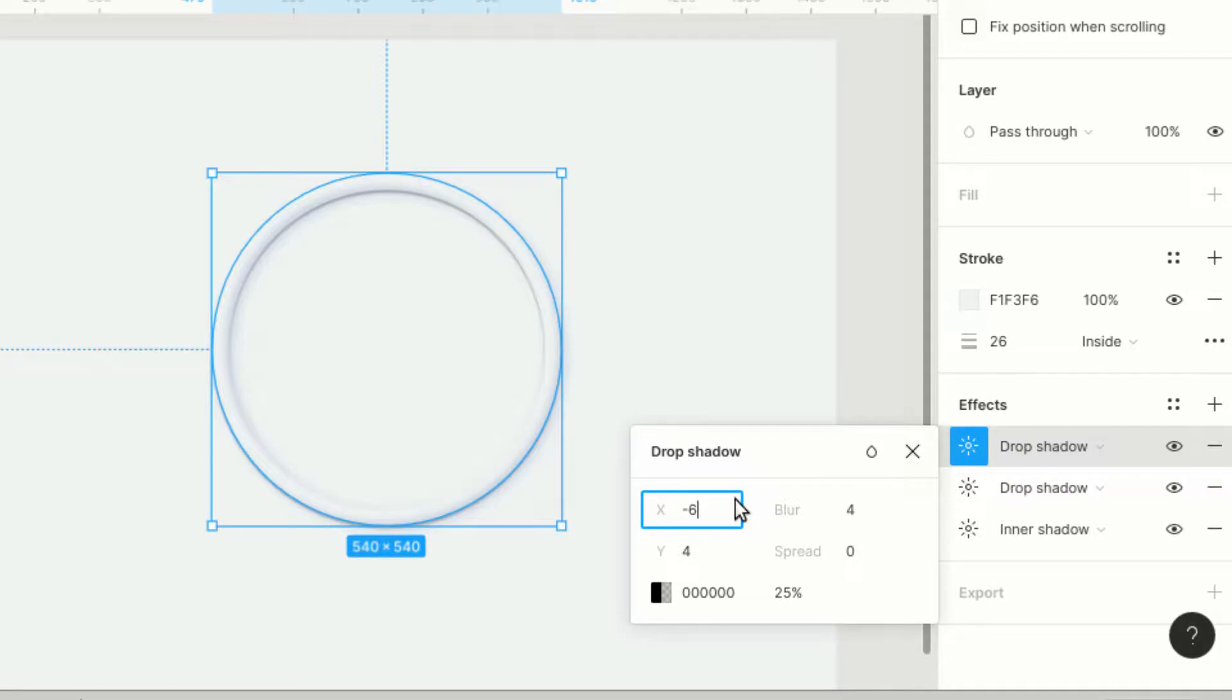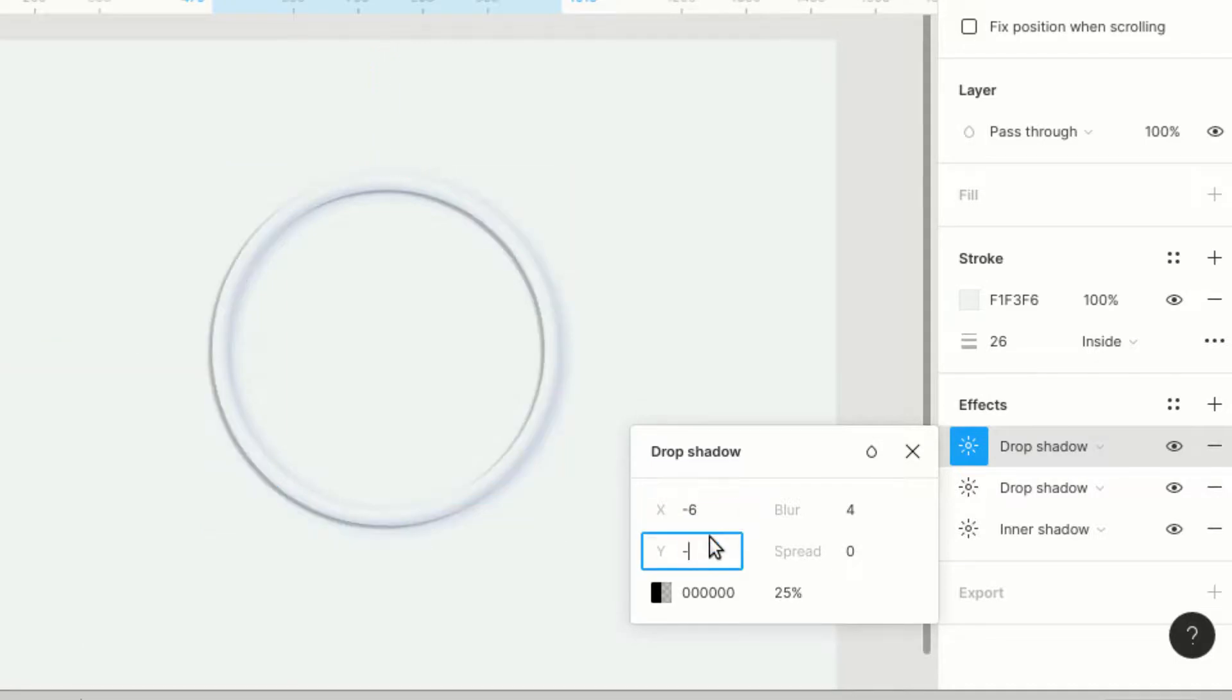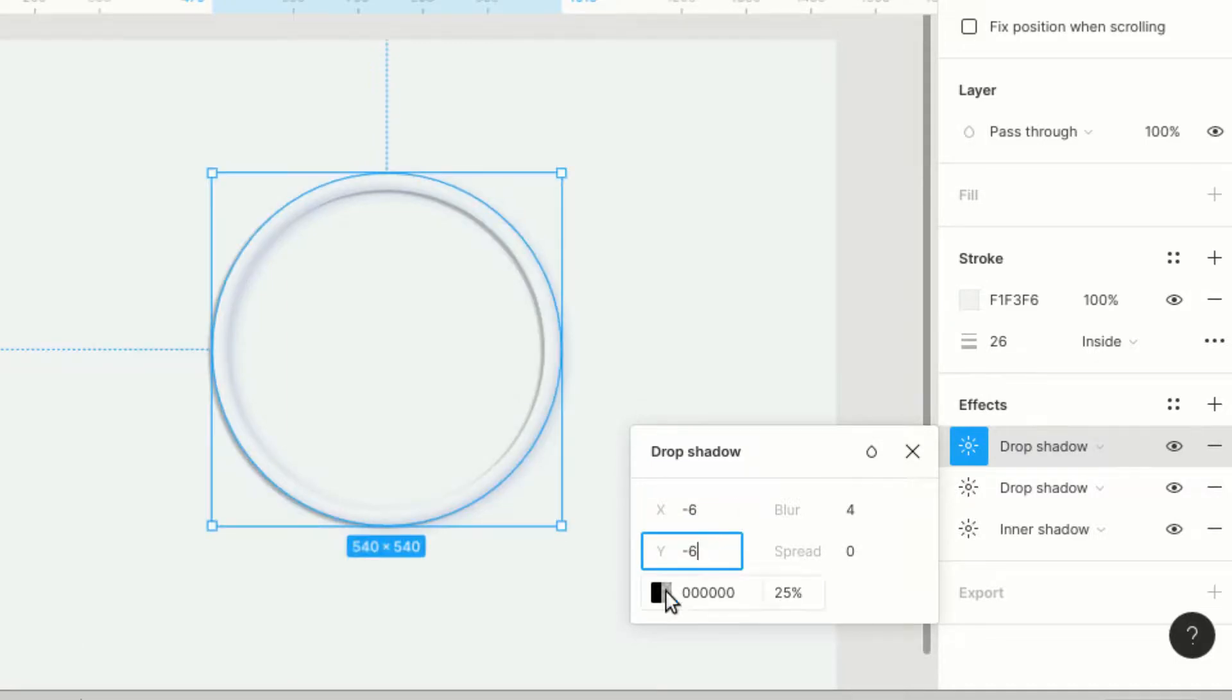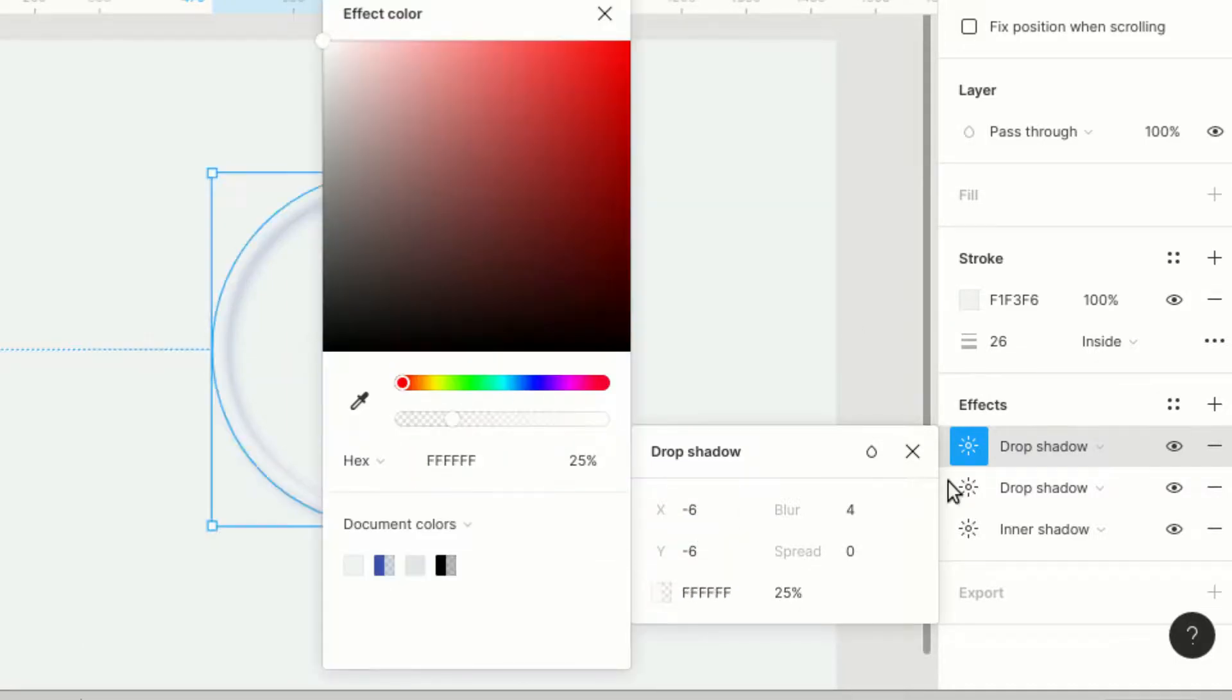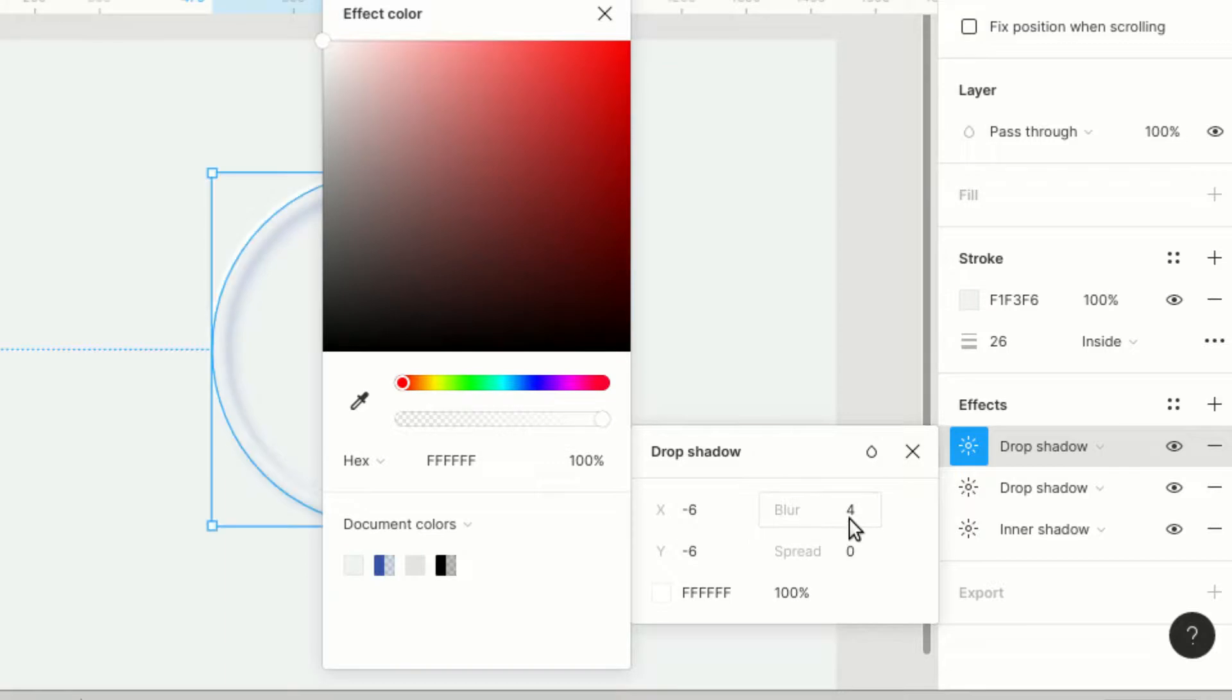We are including two inner shadows and two drop shadows to get the required effect. We have also added this value in the description for you guys to test this out.